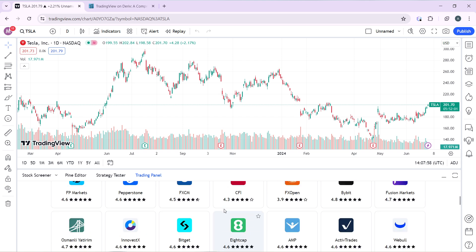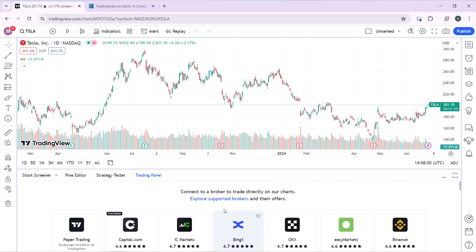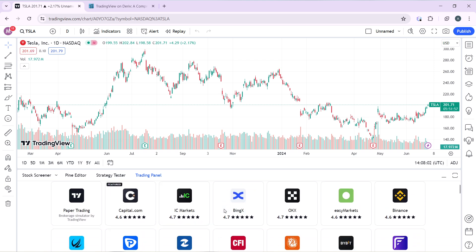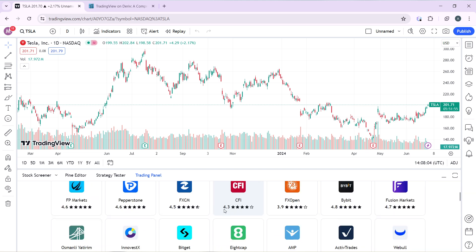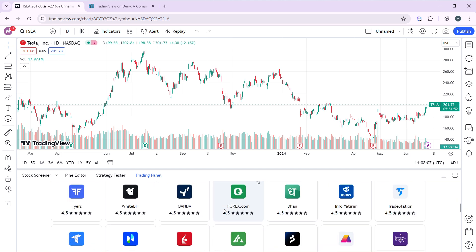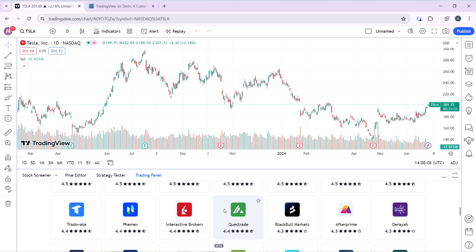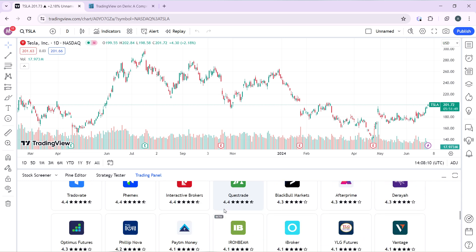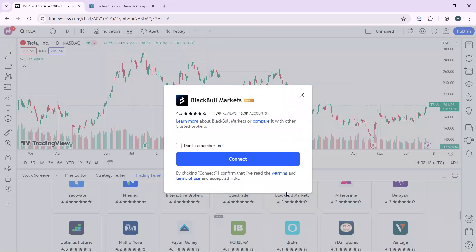Search through the brokers list until you see BlackBull. Search for BlackBull Markets — and there it is, BlackBull Markets is now visible in the list.